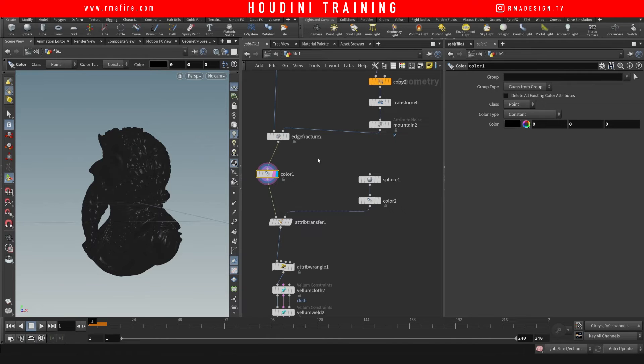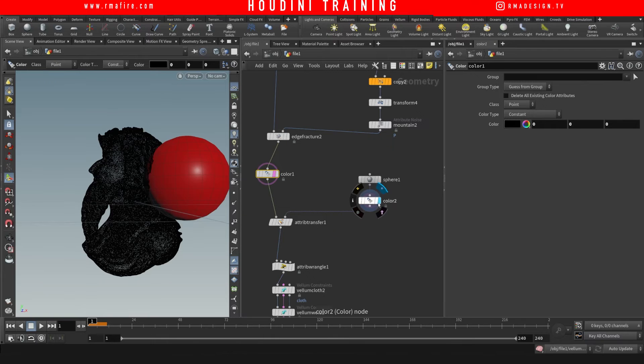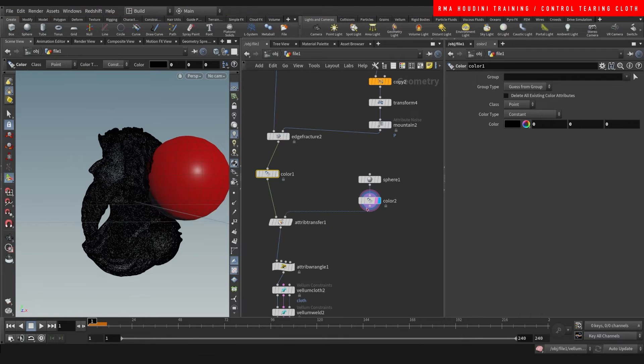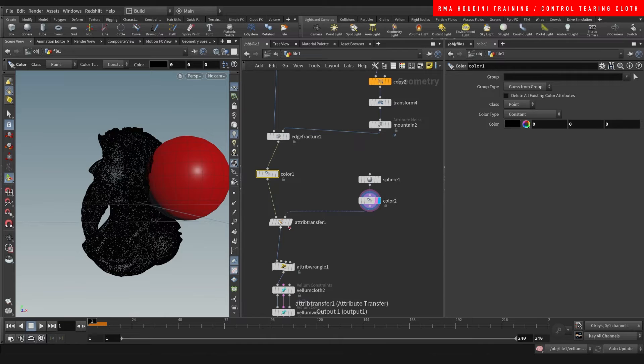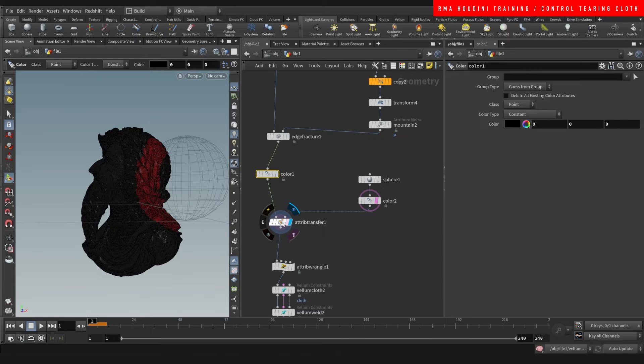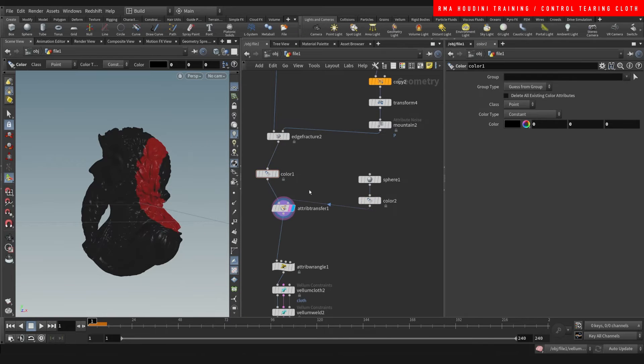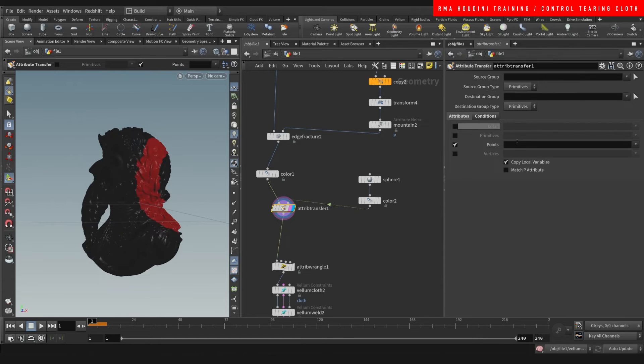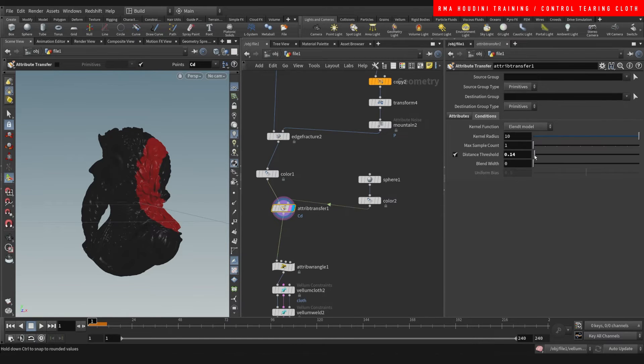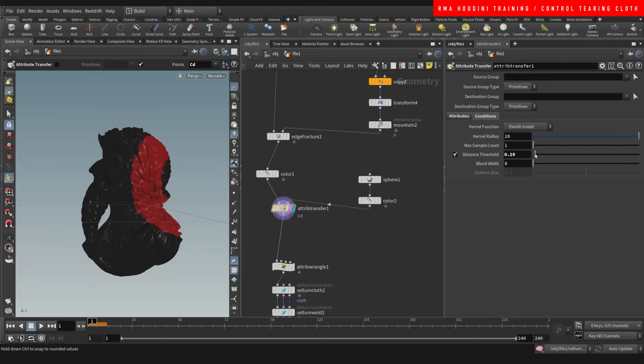It doesn't have to be colored but it's great for visualization. So I have a red sphere and a black piece of geometry and I'm transferring the color here. So here we come to the attributes, we select color, and in the conditions you can control the threshold like this.